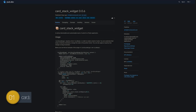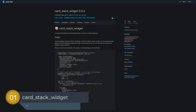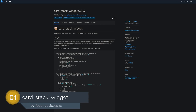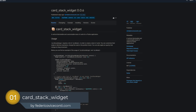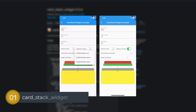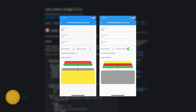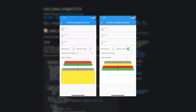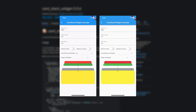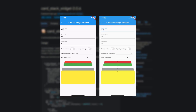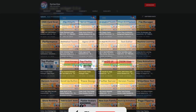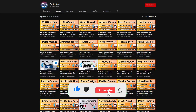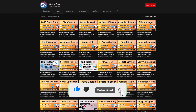And last but not least, the number 1 of Release Week 10, the package CardStackWidget — a vertical, dismissible and customizable stack of cards for Flutter applications.